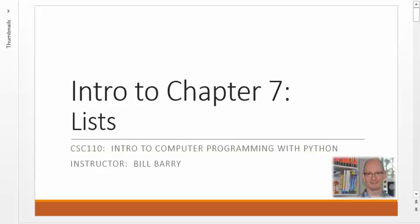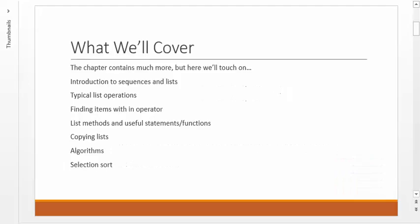This video will cover some concepts, and then we'll have some other videos to talk about some more specific stuff. In this video, we're going to talk about sequences and lists a little bit, and then some typical things that you'll want to do with lists, and what those commands and functions and methods are.